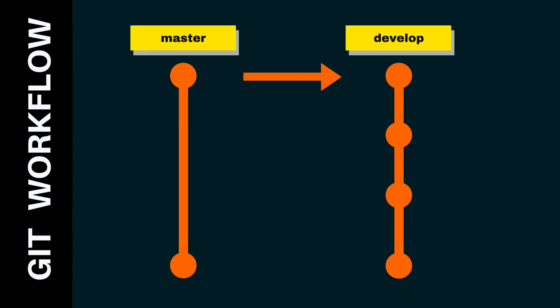In the repo, there should always be at least two branches, master and develop. The master branch is where you will have all the code that is ready for production, and you should never include work-in-progress code. The develop branch is a branch of master, and is where developers will put all the latest development changes.